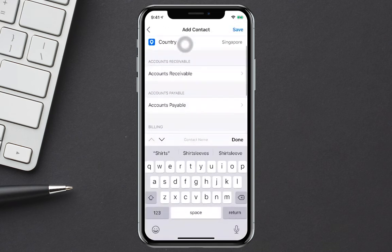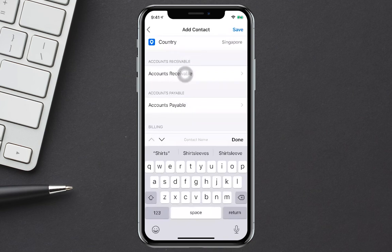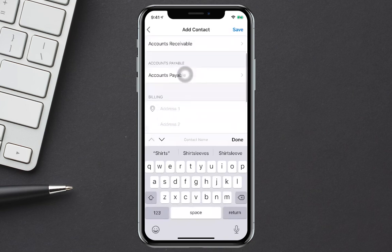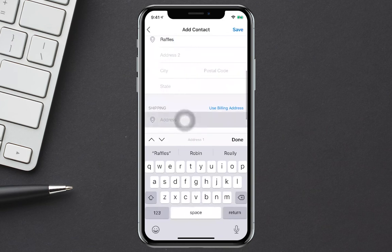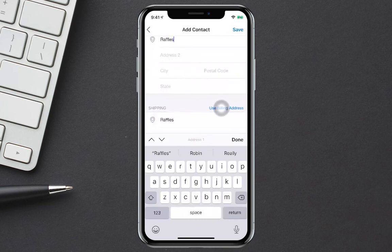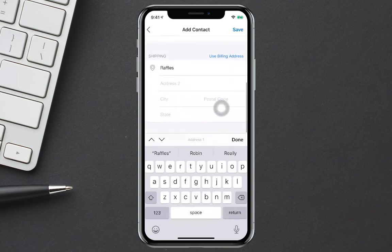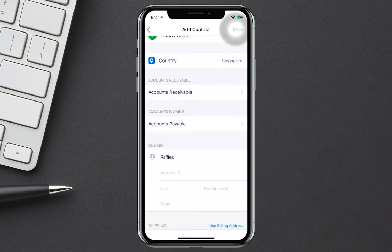I can select the country, select the accounts receivable, accounts payable, input the billing address, input the shipping address or I can use the same as billing. And I can save.